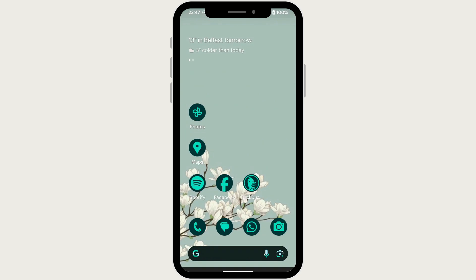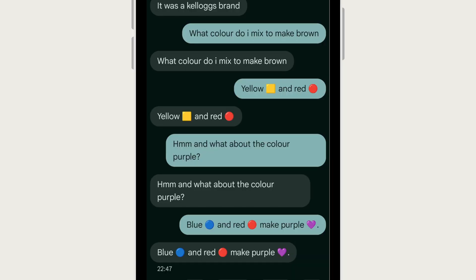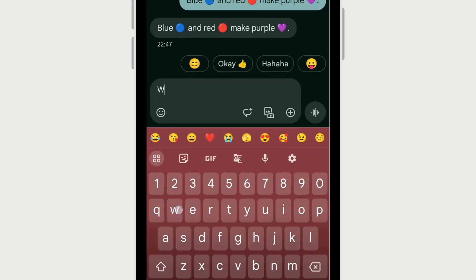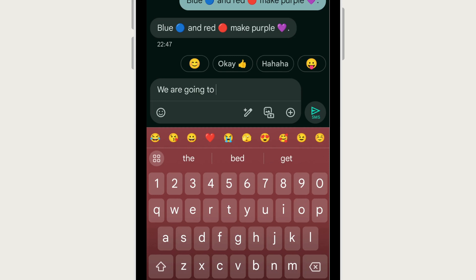In this video I'm going to show you how to use Google Messages' new AI feature. Gemini has come to Google Messages, and as you can see here I was testing it out just to show you what that looks like.